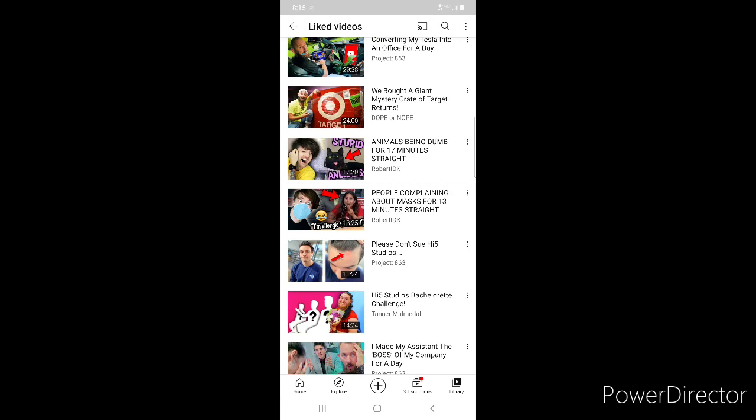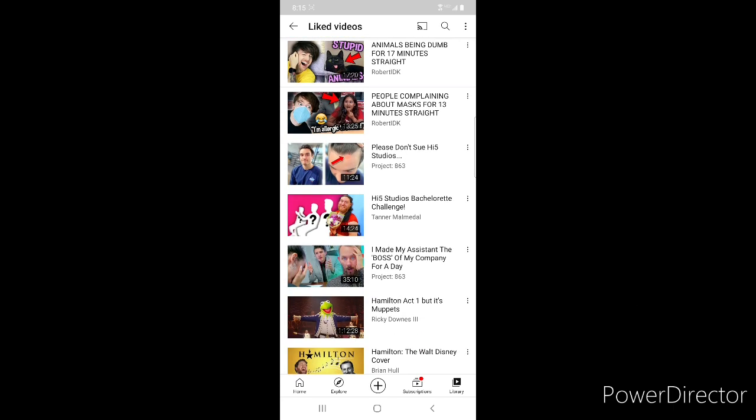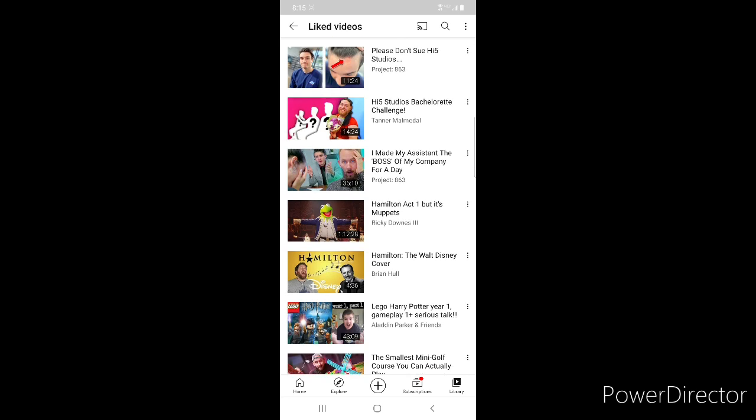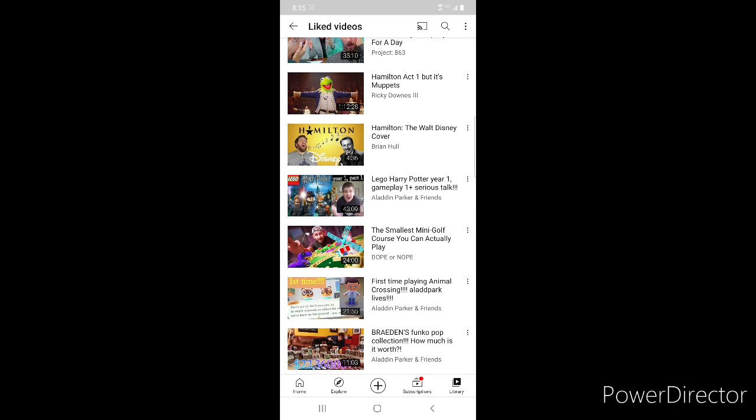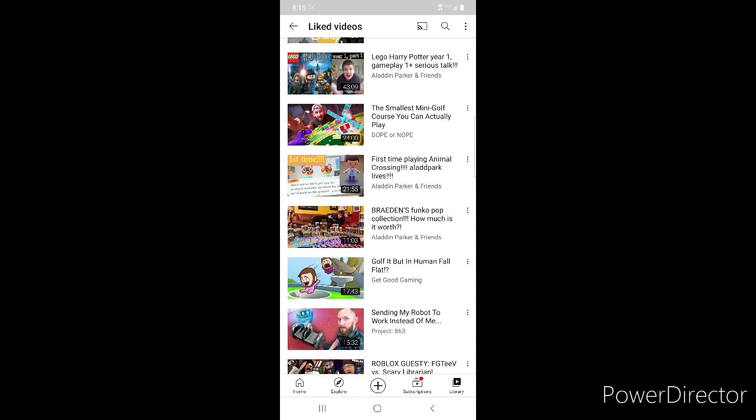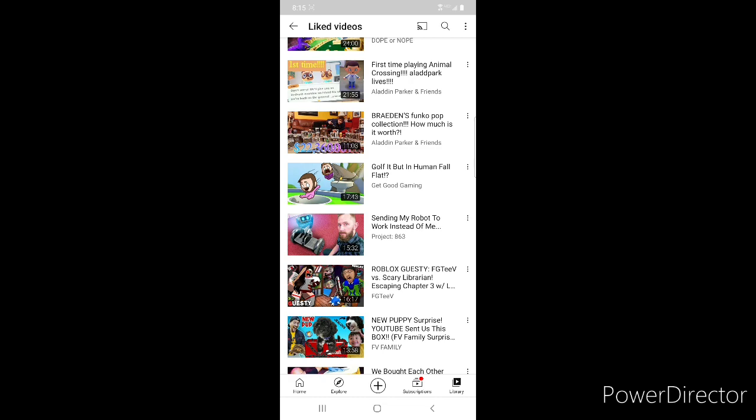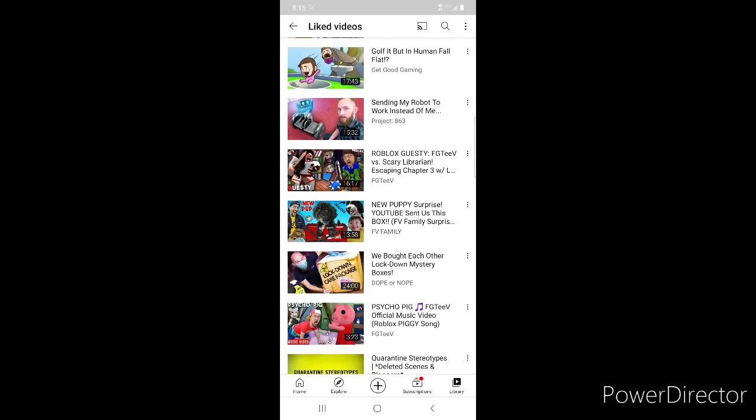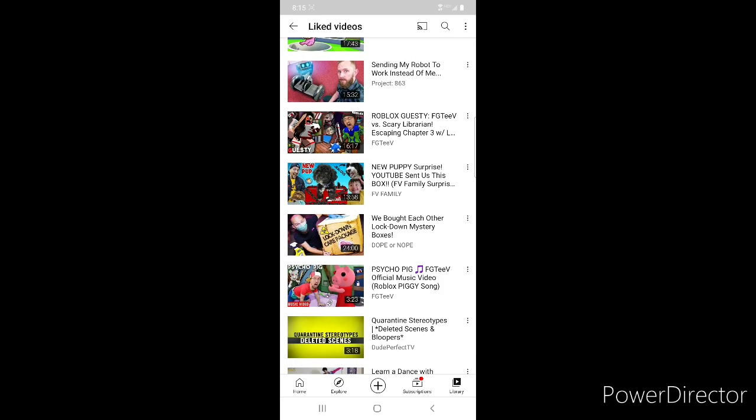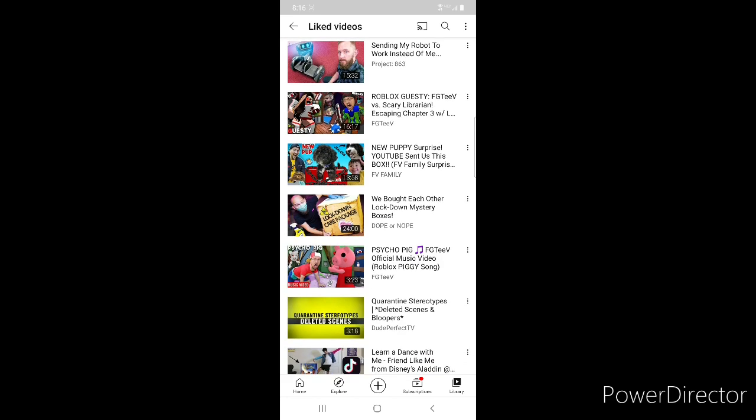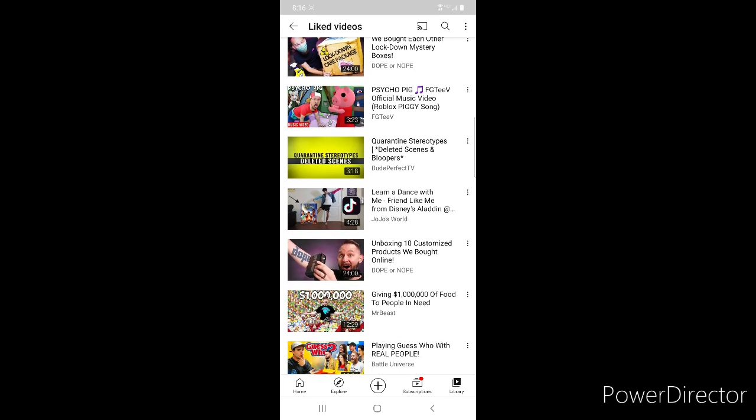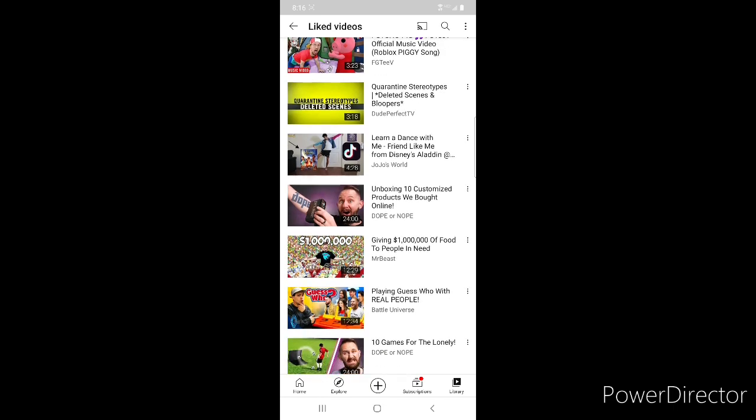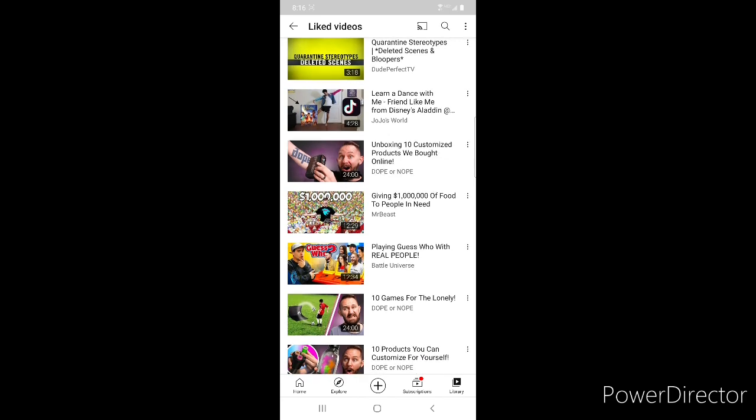Robert IDK People Complaining About Masks, Project 863 Please Don't Sue Hi5 Studios, Hi5 Studios Bachelorette by Tanner Malmadal, Project 863 I Made My Assistant the Boss of My Company for a Day, Hamilton Act One But It's Muppets, Hamilton the Walt Disney Cover by Brian Hall. My Harry Potter Video, Dope or Nope Smallest Mini Golf Course, My Animal Crossing Video, Braden's Funko Pop Collection which is my video, Golf It Human Fall Flat by Get Good Gaming, Project 863 Sending My Robot to Work Instead of Me. FGTV Roblox Guestie, FGTV New Puppy Surprise, Dope or Nope Lockdown Package, Psycho Pig by FGTV, Quarantine Stereotypes Deleted Scenes and Bloopers by Dude Perfect, JoJo's World Learn to Dance with Me, Friend Like Me from Aladdin.